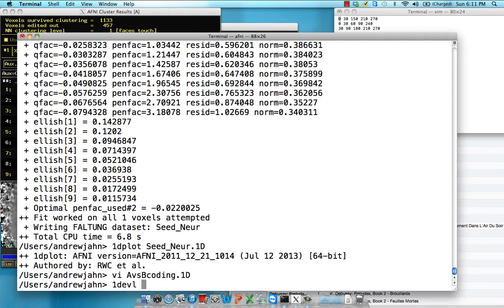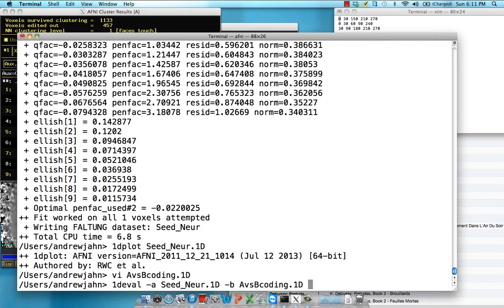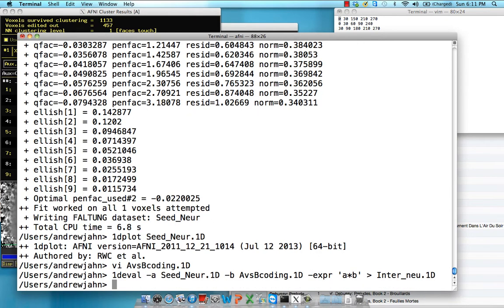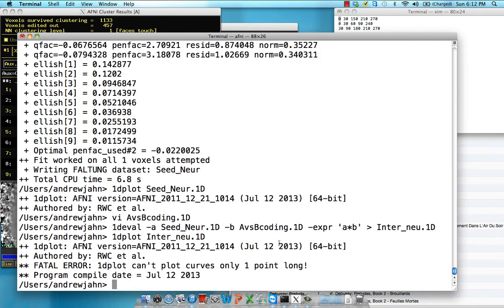So we're going to take the interaction between that AvsB coding, which is our psychological component, and the seed_neural.1D, which is a physiological component, removing any effects of convolution with the HRF. So we're simply going to just multiply these two together. So seed_neuronal and AvsB_coding, those are our variables. And the expression is going to be A times B. We're going to dump this into something called Inter_neu, which stands for neuronal.1D.